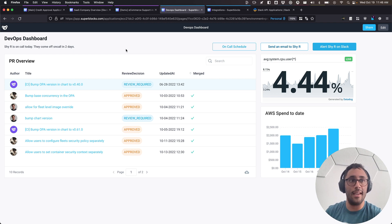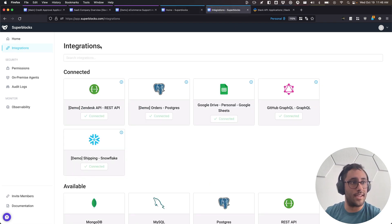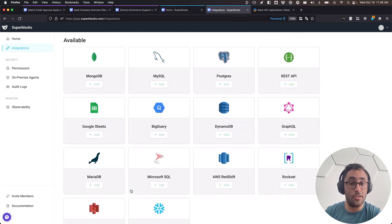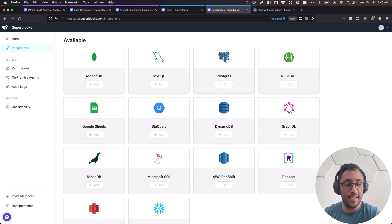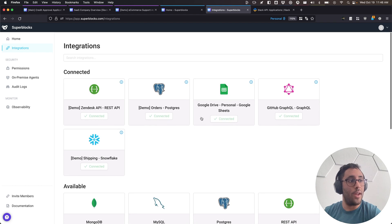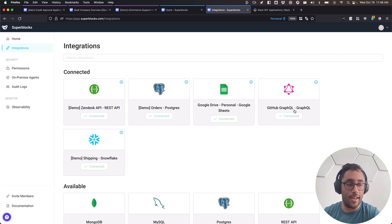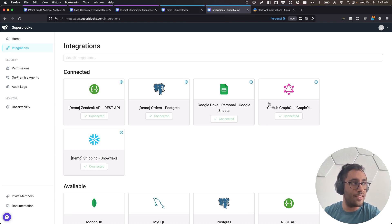It'll show how easy and fast it is to start getting data and pulling things in. Before we go into building, I want to take a look at the integration section. We have all sorts of integrations available. If the integration you're looking for isn't there, we also have REST and GraphQL access. I've pre-connected two integrations: Google Drive to track on-call status via a spreadsheet, and GraphQL hooked up to the GitHub GraphQL endpoint.